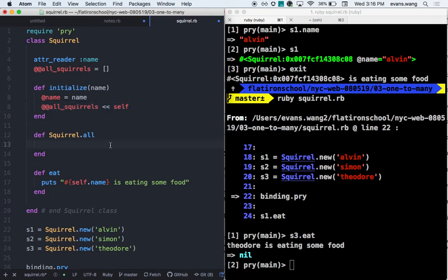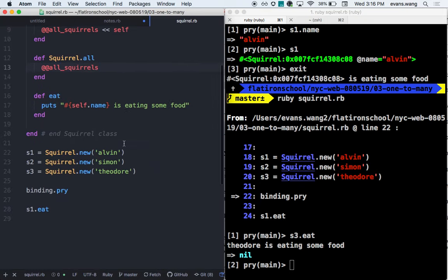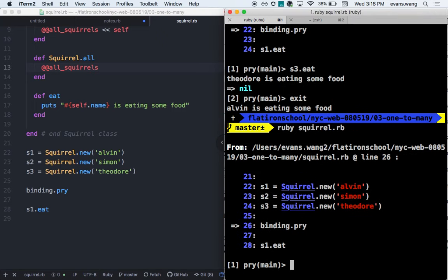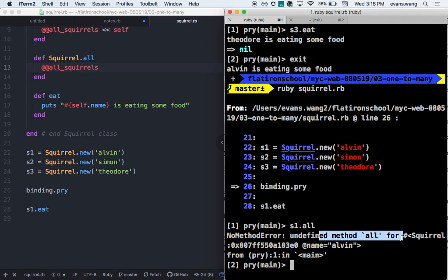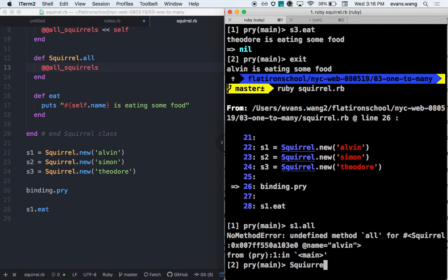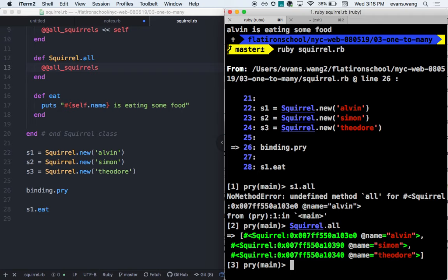What I want this to return is the array that is actually holding every instance of the squirrel. So if I simply return @@all_squirrels, let's take a look at what that built. If I exit and go back in, should I be able to do something like s1, which is an instance, and call this class method? No, that'd be crazy. So let me try it — and sure enough, it says undefined method 'all' for the squirrel instance.